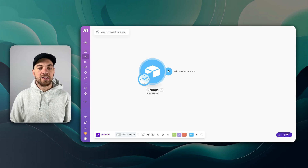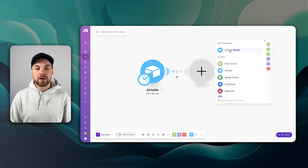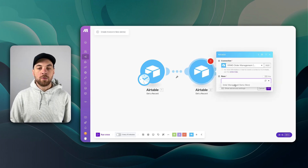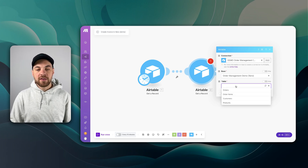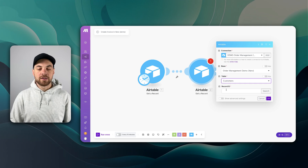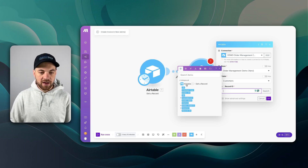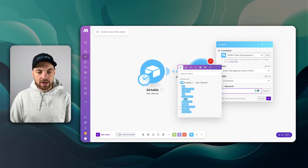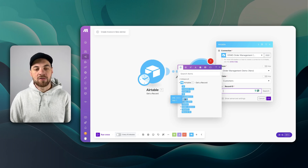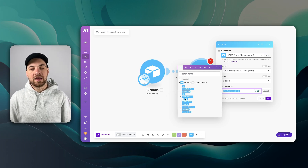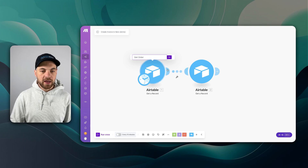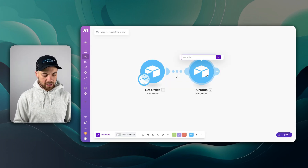Now we can continue in Make and click the add another module icon. We're going to click the Airtable button and get another record. We want to select our Order Management Demo base, and this time we are going to get the customer's record — passed in from the previous module. Going down to customers, we pass in the customer record ID. Right-clicking, we can rename this module to Get Order, and the second one to Get Customer.